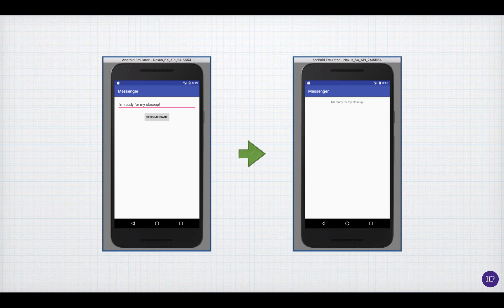An intent is used to carry information or instructions from one activity to another. So, if you want to send information, like text, from one activity to another, you use an intent.